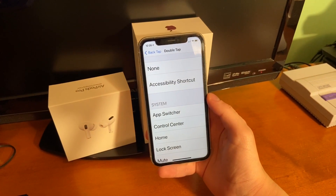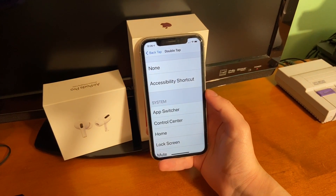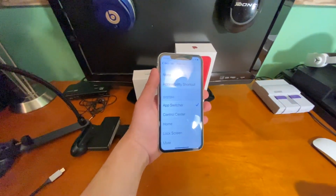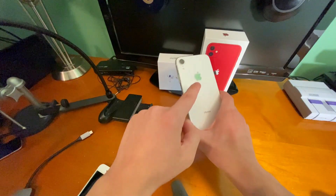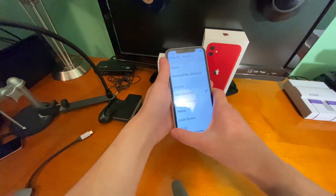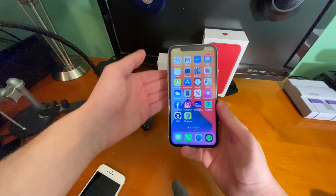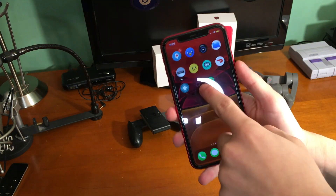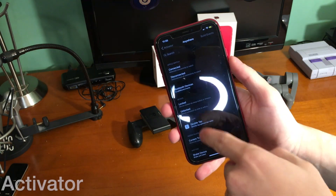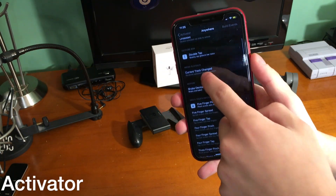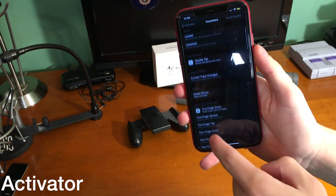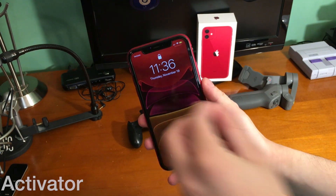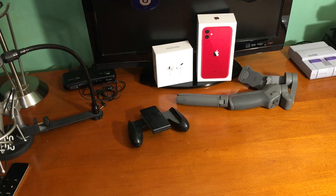Back Tap was a new hidden feature in iOS 14. With a double tap or triple tap on the back of your device, you can perform certain actions like opening the app switcher and doing various other things. If you're still stuck on iOS 13 and this is something that really interests you, don't worry. With Activator, this has been a thing for years. By performing a certain Activator gesture that I set up in the settings, I can do things like toggle the lock screen and so much more.